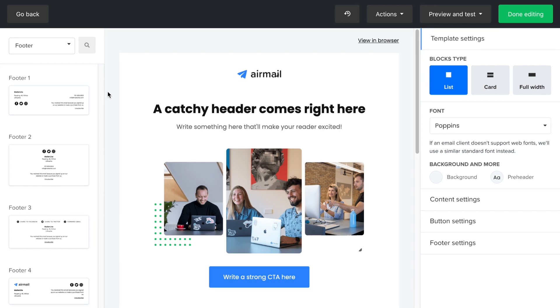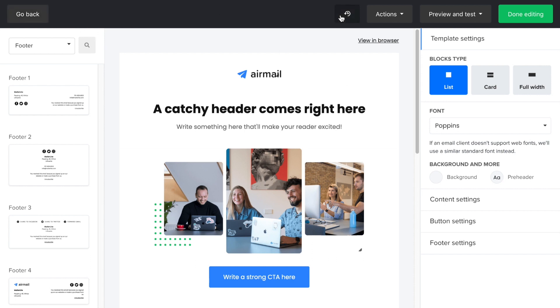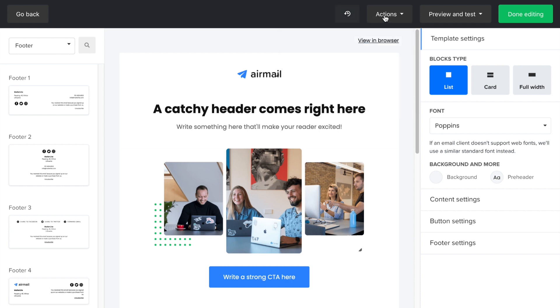The top navigation bar includes the go back button, which will take you to the previous screen. The history button lets you review the design you created and reverse it in case you need to rework the design. The actions button lets you save your design as a template or clear all the active blocks you have in your newsletter.